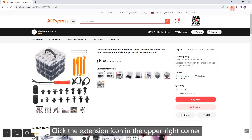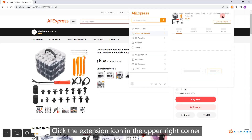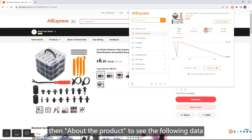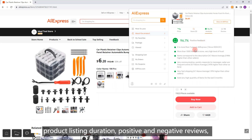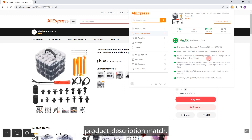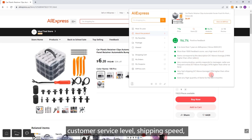Seller Analysis. Click the extension icon in the upper right corner, then about the product to see the following data: product listing duration, positive and negative reviews, product description match, customer service level, and shipping speed.